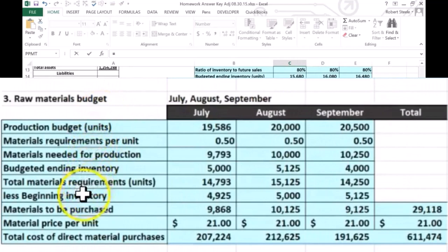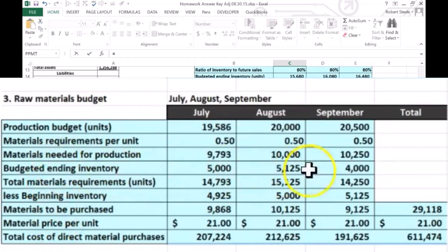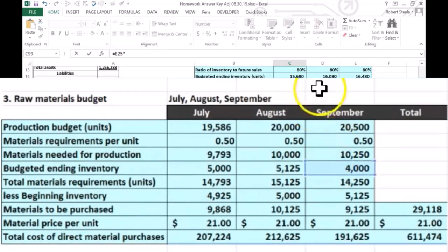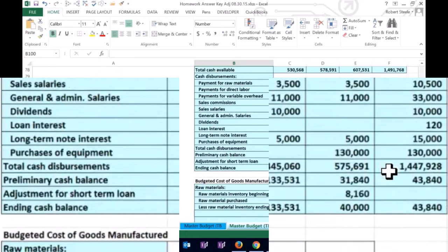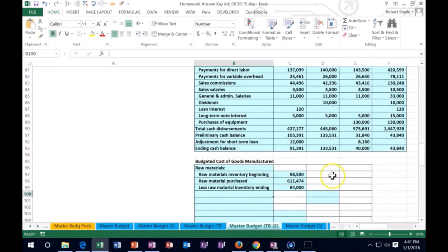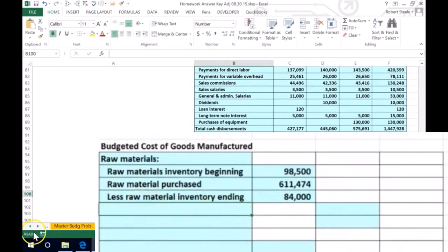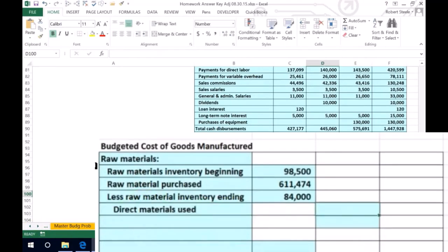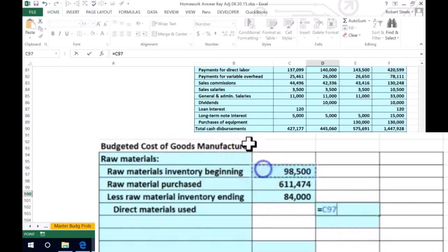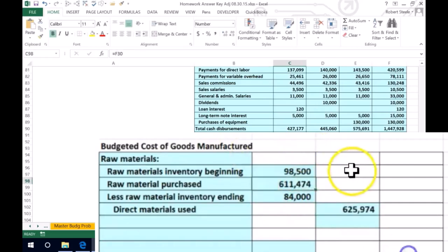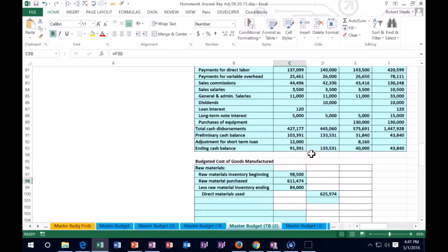Then we're going to subtract the raw materials at the end — the raw material still in there. Note that this is very similar to our cost of goods sold calculation for a company that sells inventory. We're looking for where we calculated the raw materials. Here's the budgeted ending inventory: 4,000 units. We're going to take those 4,000 units and multiply times the cost per unit, which is $21. That gives us $84,000. What we started with plus what we purchased minus the ending inventory equals the direct materials used in the manufacturing process.